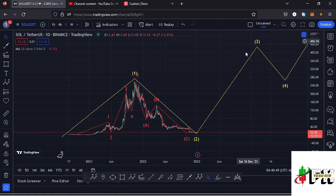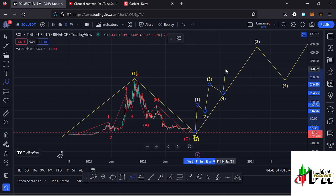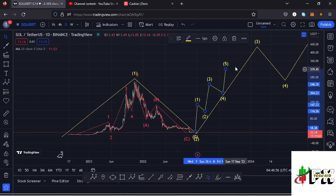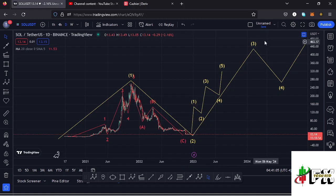I'm expecting to see fractal waves forming within that higher EDU wave to the upside, with Wave 5 of the fractal wave completing the formation of that higher EDU wave to the upside.